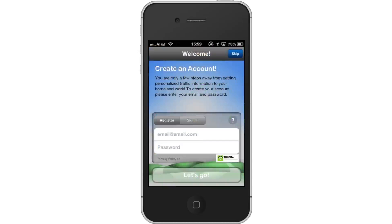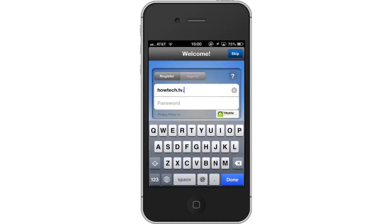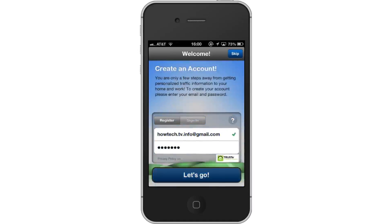Create an account. In order to use all the great functions of this app, you must make an account. All you have to do is enter an email address and a password. Then tap Let's Go.